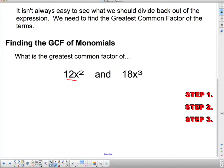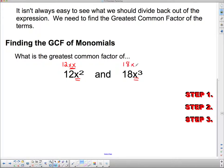We're going to look at these two terms and find the greatest common factor. This is a little different from elementary school because we have x's involved, and the x's are also factors. Remember, a factor is something that multiplies to make something else. So 12x squared is really 12 times x times x, and 18x cubed is 18 times x times x times x. We want to figure out what's common to both.